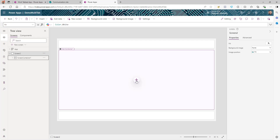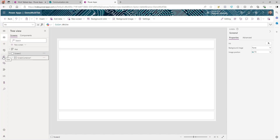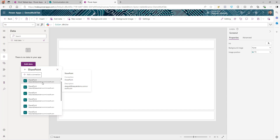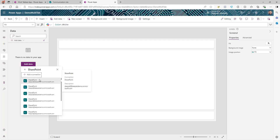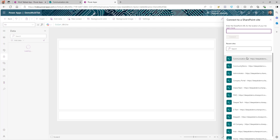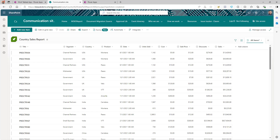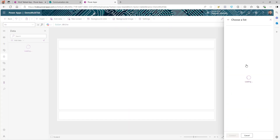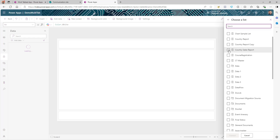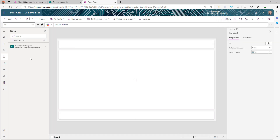Before we add controls, we're going to create a connection to our SharePoint list. Go to Data, search for SharePoint, and select it. If you have already created a connection you'll see all your connections here — you can use an existing one or click Add Connection to create a new one. I'll click existing connection, which shows all available SharePoint sites. I'll select the site and search for my list — Country Sales Report — and click Connect. The data connection is created.